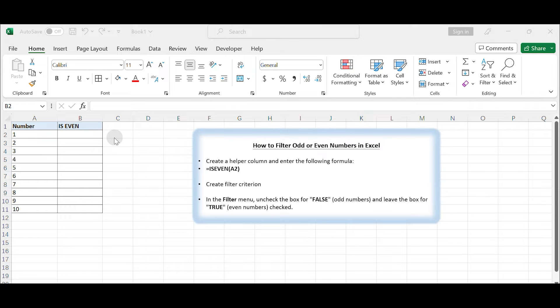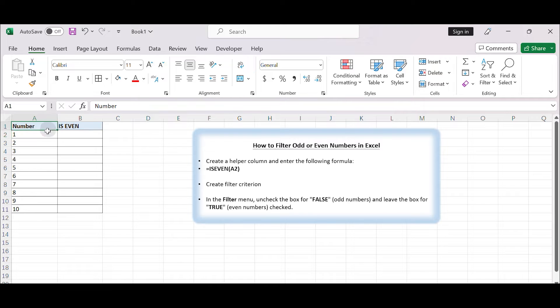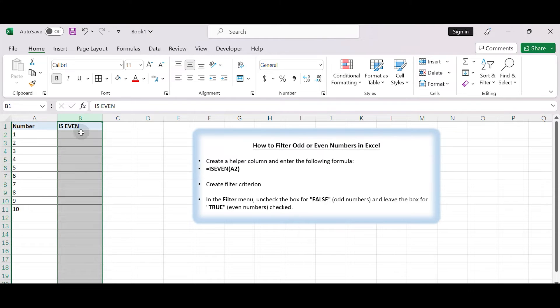use the ISEVEN function in Excel to filter even numbers in a list with the help of a helper column. Here's a step-by-step guide. Let's assume you have a list of numbers in column A and you want to filter even numbers in an empty column, for example column B. Enter the following formula in the first cell B2: